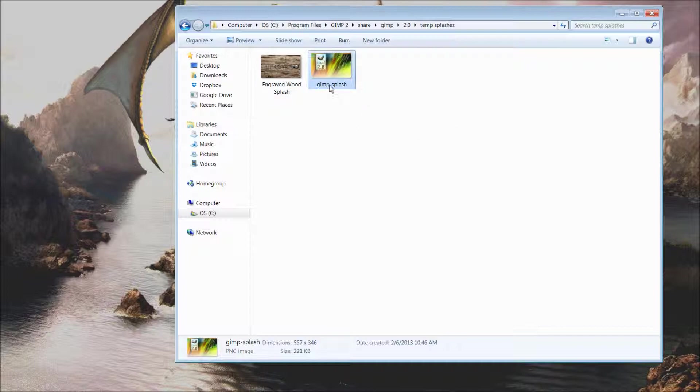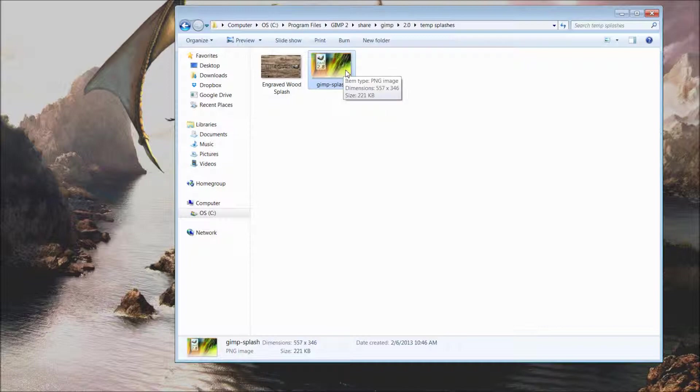What I've done is, since I do not want to use the traditional or default GIMP splash screen, I have just cut it and pasted it into my temp splashes folder. That was taken out of the images folder initially.